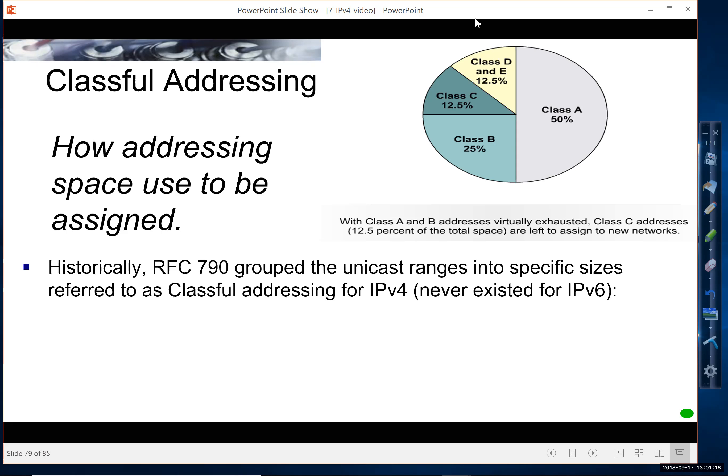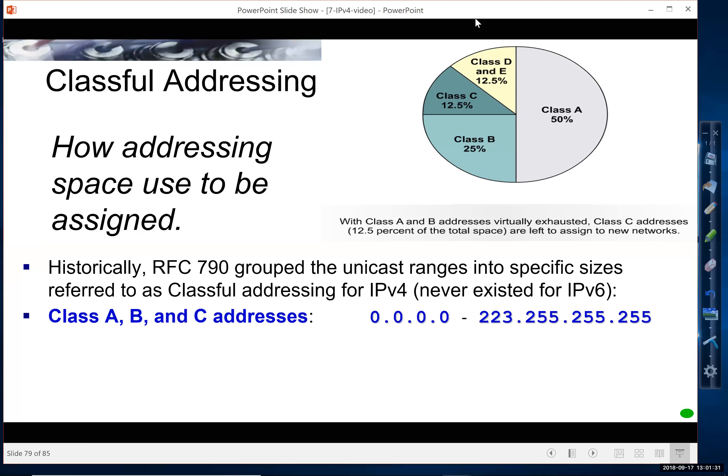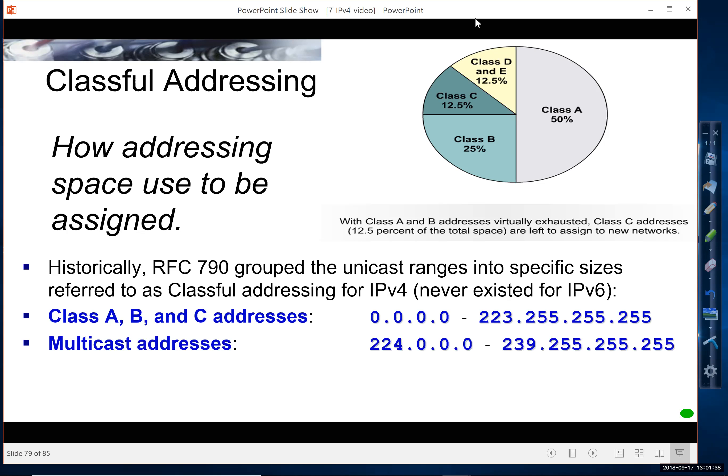So RFC 790, long time ago, grouped unicast addresses, our IPv4 address base, into three sizes: Class A, B, and C for the users. So user addresses, network addresses, would have something in this range here. Also, we reserved the multicast address range, which is still used today, by the way. So multicast addresses still use 224 to 239, the first octet.